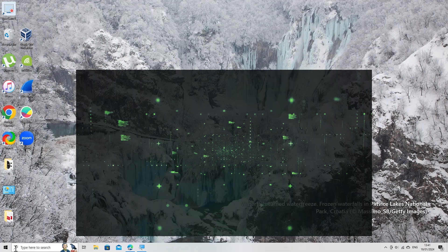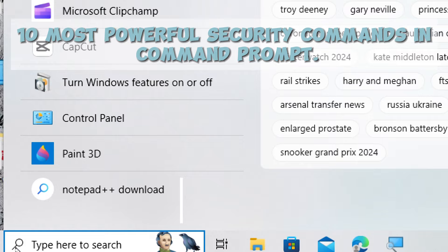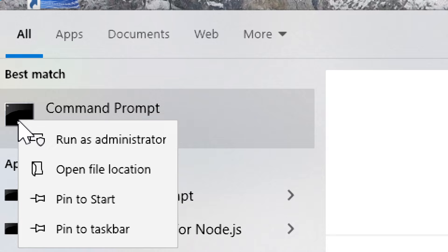Securing your Windows 10 computer involves various commands and practices. Here are 10 most powerful security commands in Command Prompt. Type cmd in the search menu and run Command Prompt as an administrator.